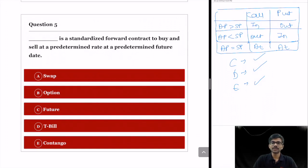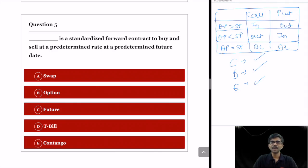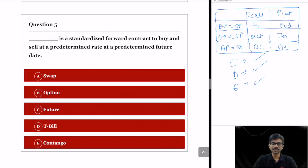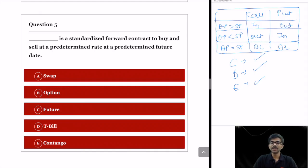Before discussing the final question, note that this quiz is posted on our website anujindal.in, where quizzes on other topics for SEBI grade A and other examinations are also available — the link is in the description below. Question 5: a blank is a standardized forward contract to buy and sell at a predetermined rate at a predetermined future date. The options are swap, option, future, T-bill, and contango. The answer is not given here — please mention your answer in the comment section below and the correct answer will be posted afterwards. If you learned something new, hit the subscribe button. Have a nice day.